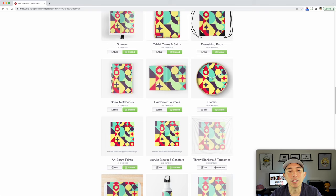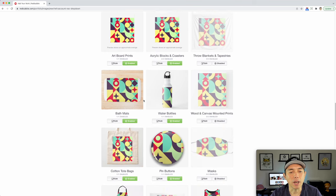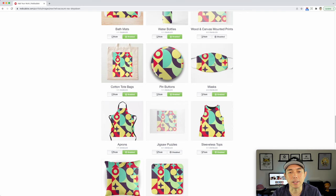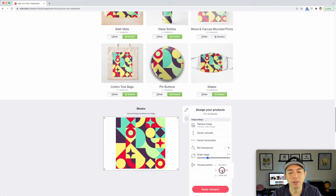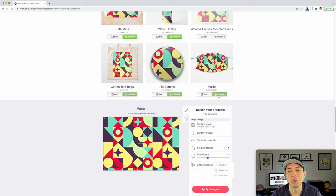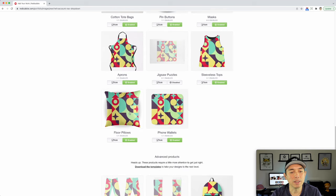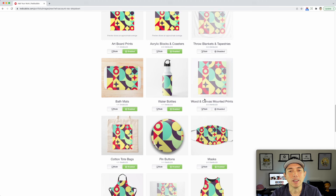Great for book covers if you're doing print on demand — KDP. Bath mats would be great. Anything where you fill the whole space with a pattern, it does great. Like a mask — look at this mask! Bring this down, change it to pattern — that's a cool mask right there. And then aprons — just this whole pattern. With the colors you chose from Coolors.co, it looks great. That's what I would do on Redbubble.